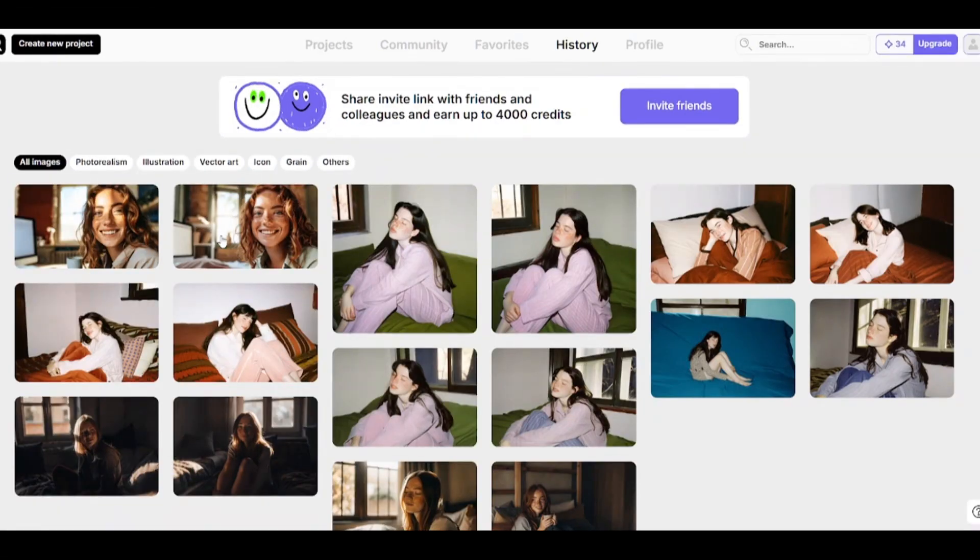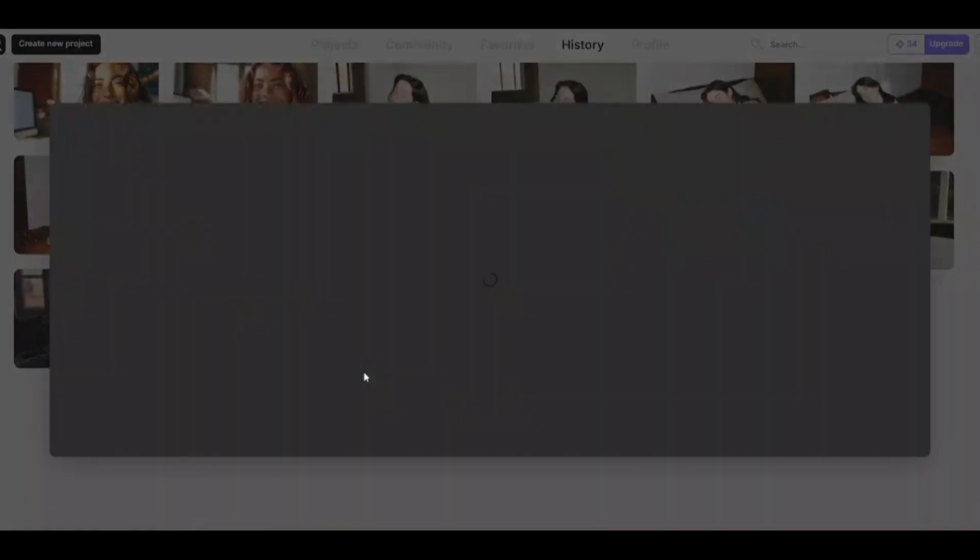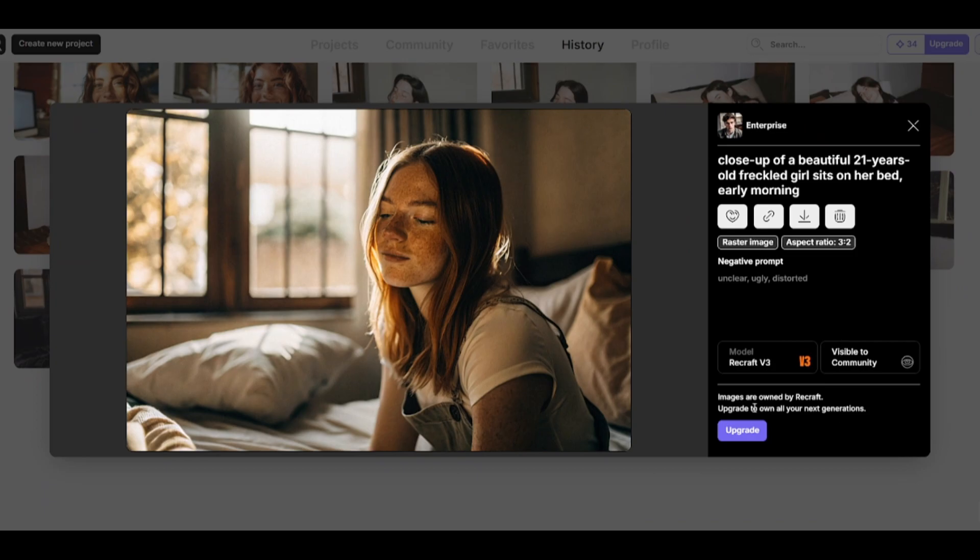Here are all the generated images since my account was created. Click on an image to see the model it was created with, prompt and negative prompt, etc. Don't forget that all the images are publicly visible on the free account.